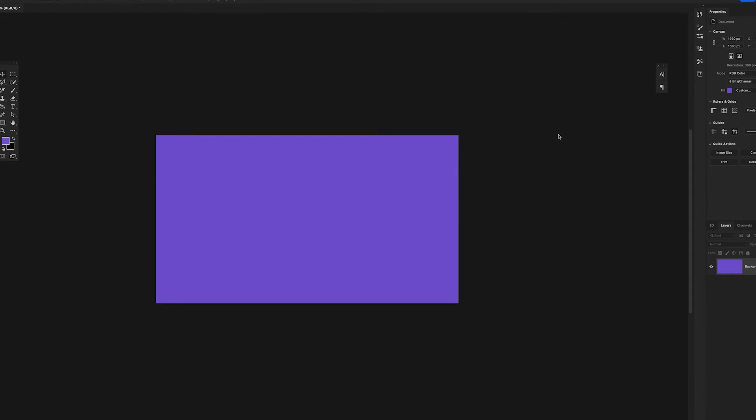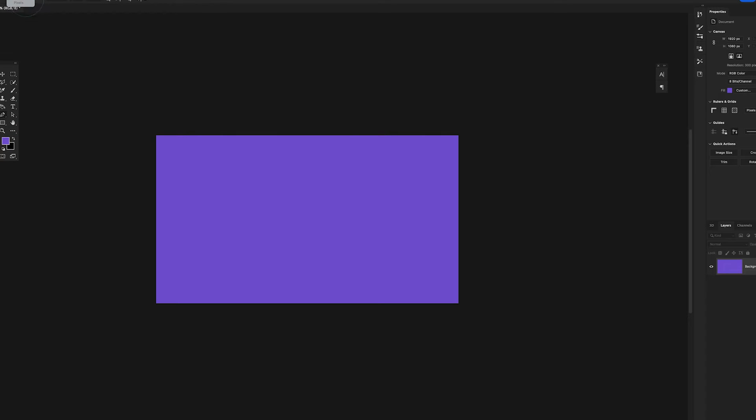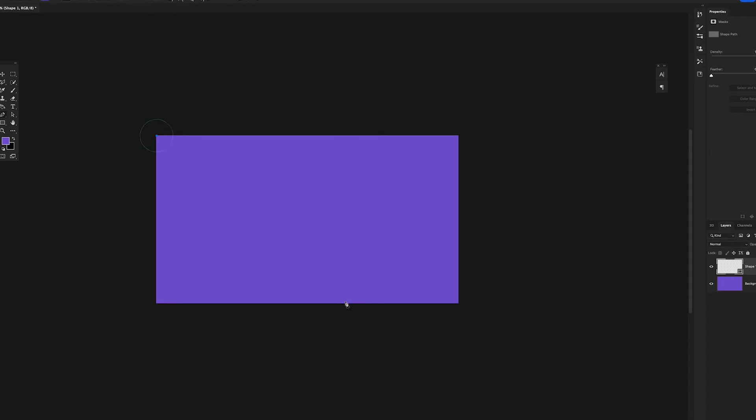I'll come to my paint tool and I'll come to my settings here and change it to shape. Then I'm just going to draw a triangle here and just fill it up to here like this.